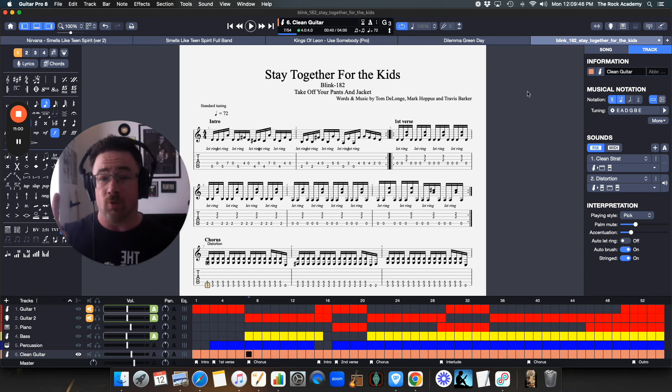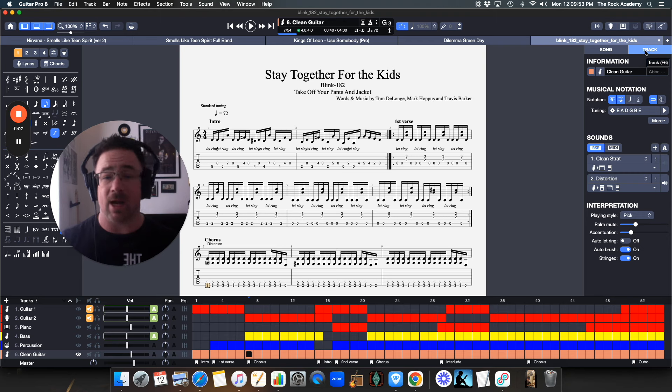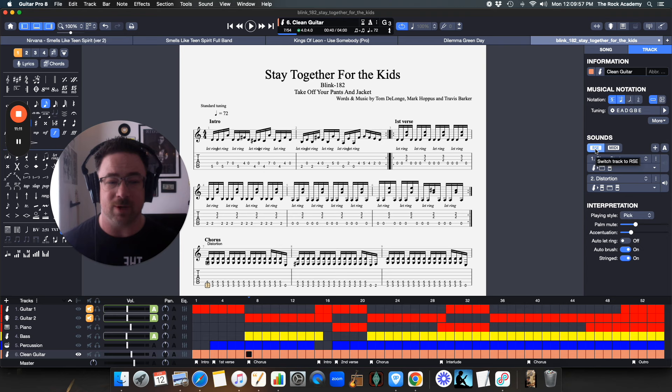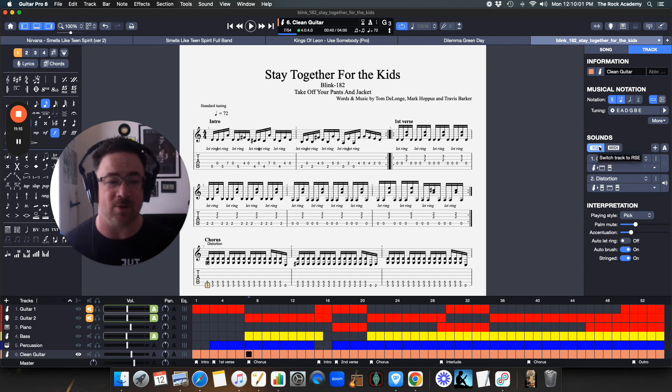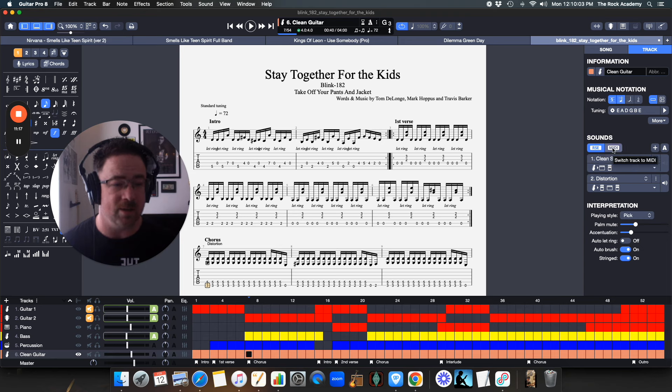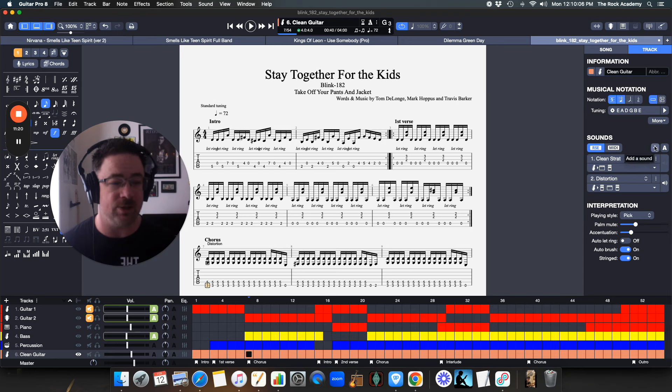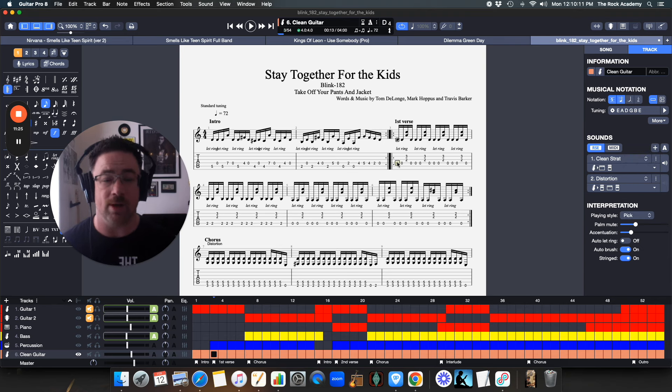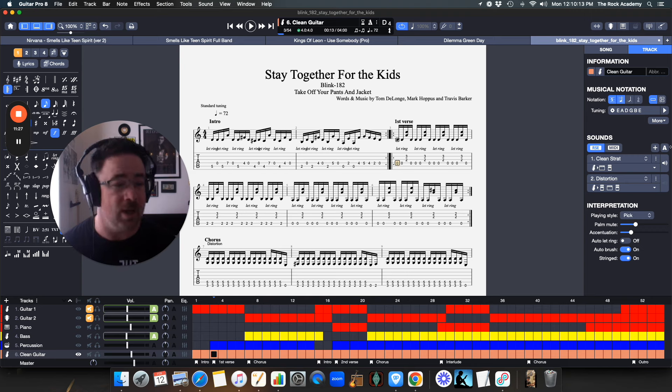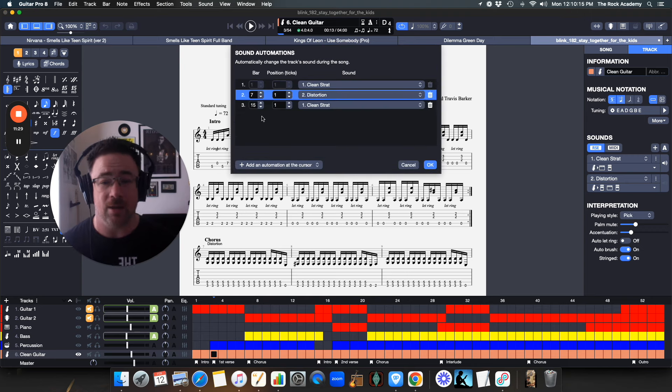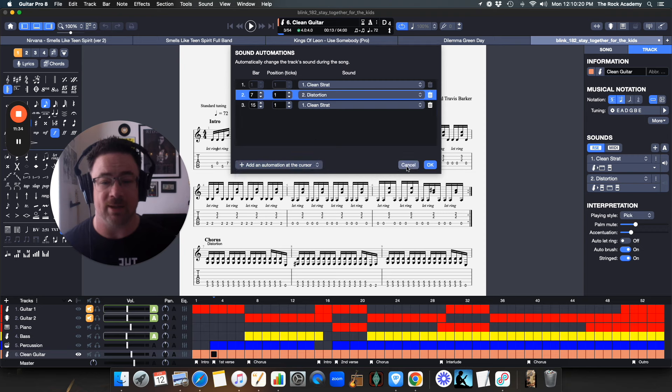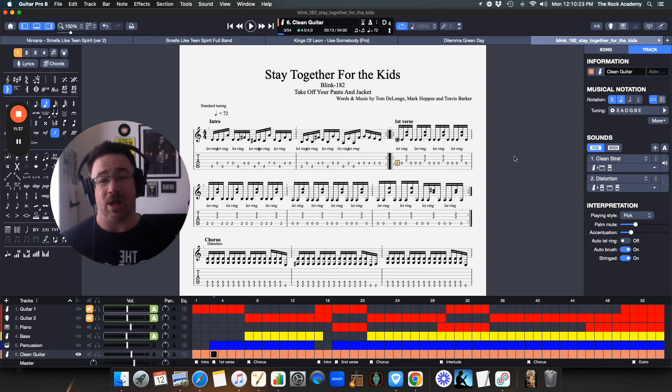So quick review: come over to the track on the right side of the window, come down to sounds. I have found I have to have it switched to RSE, the real sound engine, not MIDI. And then you add whatever sounds you want by clicking the plus sign to add a sound. And then you put your cursor where you want that sound change to happen. And you click on the A and you click add automation at the cursor and you choose which one you want at that cursor. So I hope that was helpful for you.